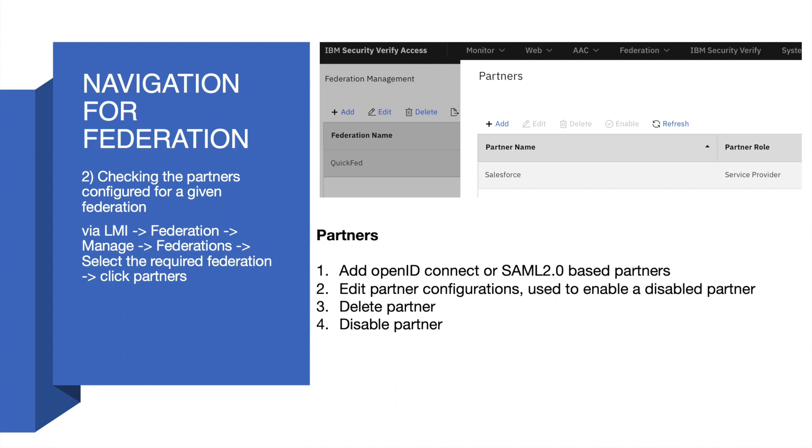It will list down all the partners configured with that Federation. In this example, you can see that we have configured Salesforce as a partner who is acting as a service provider.